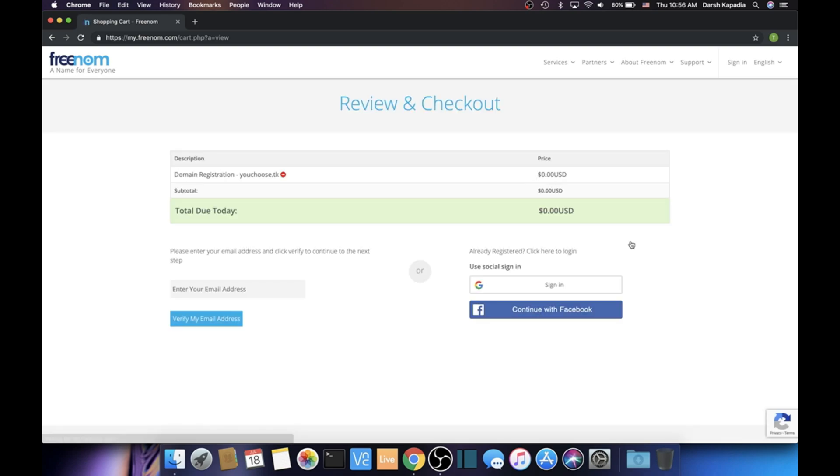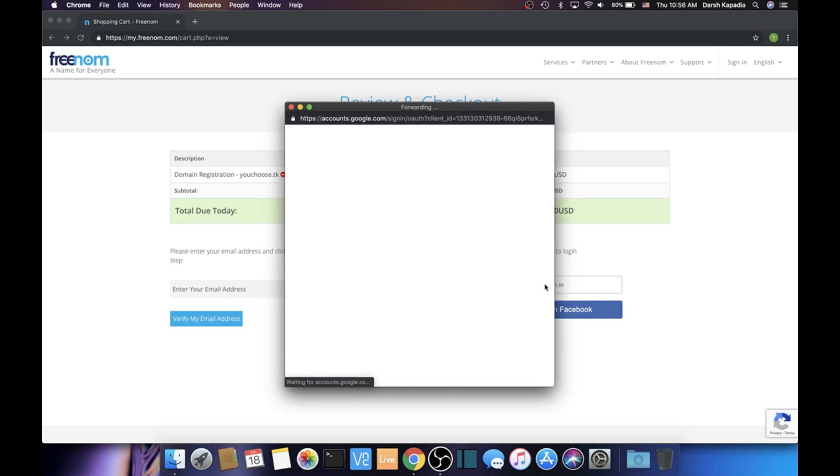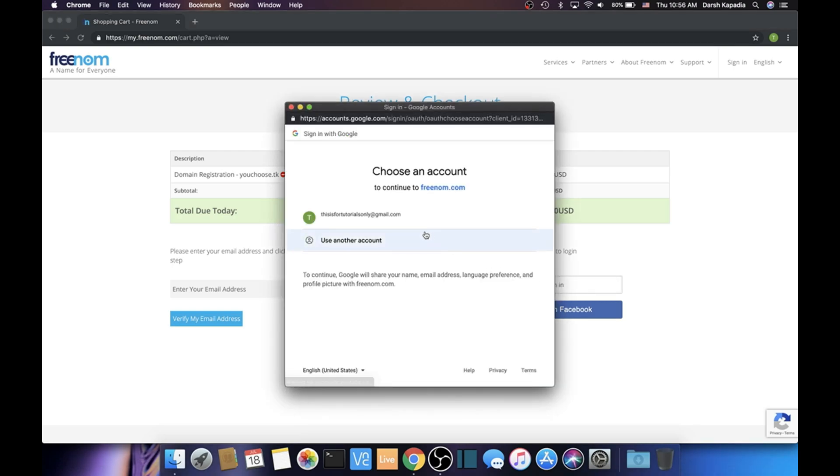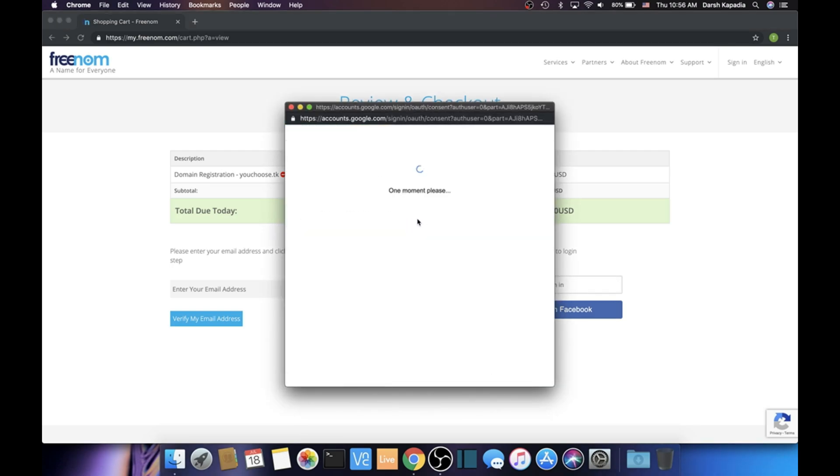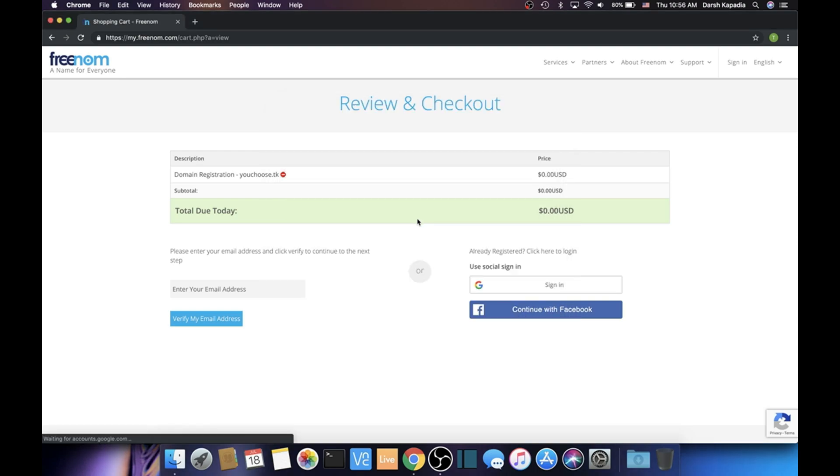Now use the social sign-in, so click the Google sign-in and then select your Gmail account. Remember the Gmail that you're using for this—you will need it later.